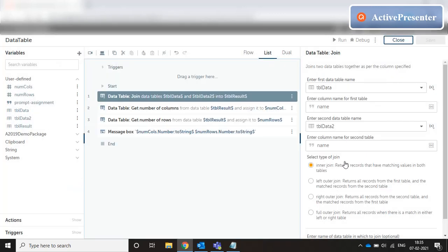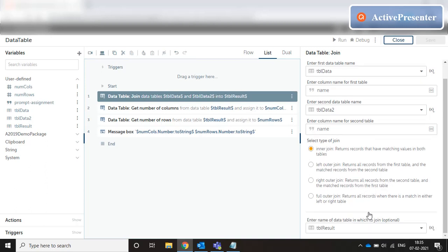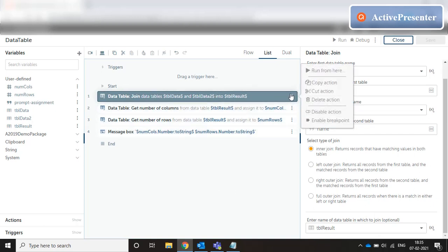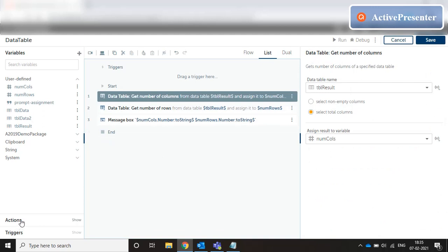Right now we used only matching records (inner join). We can also go for matching records in table 2 and all records from table 1 (left outer join), or matching records in table 1 and all records from table 2 (right outer join), or a full outer join where we return all records that match in either the left or right table. This is how join works.